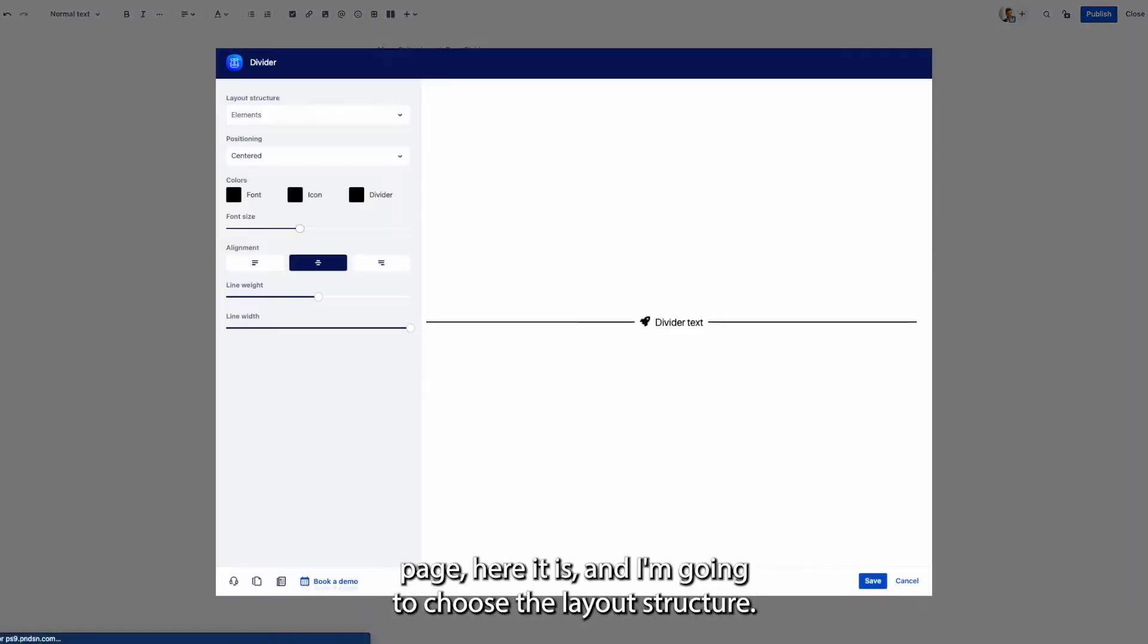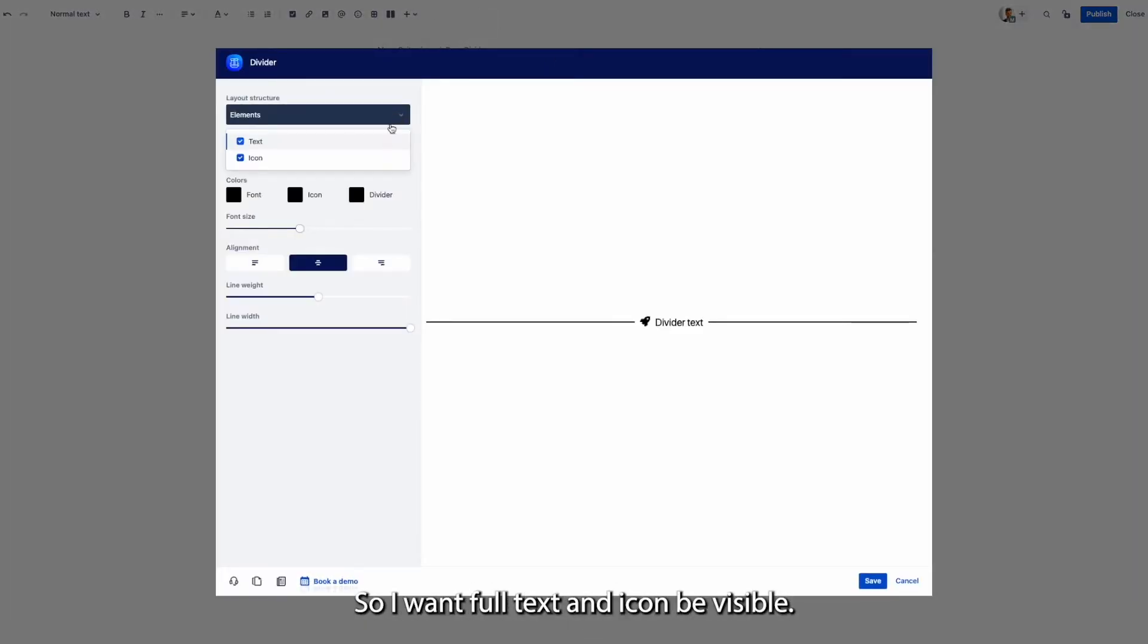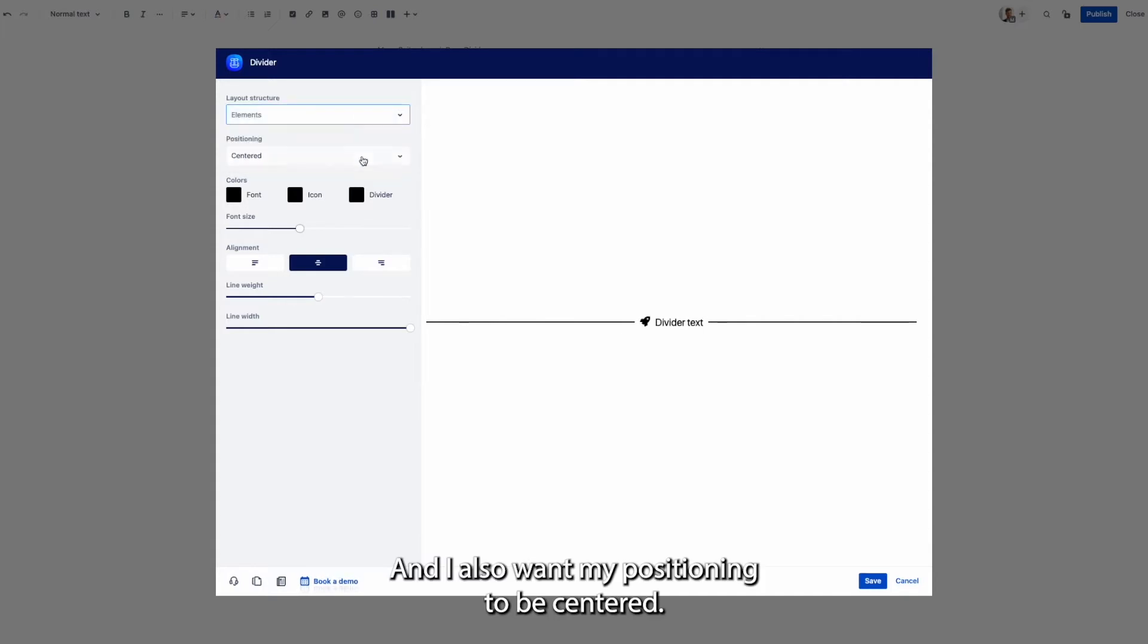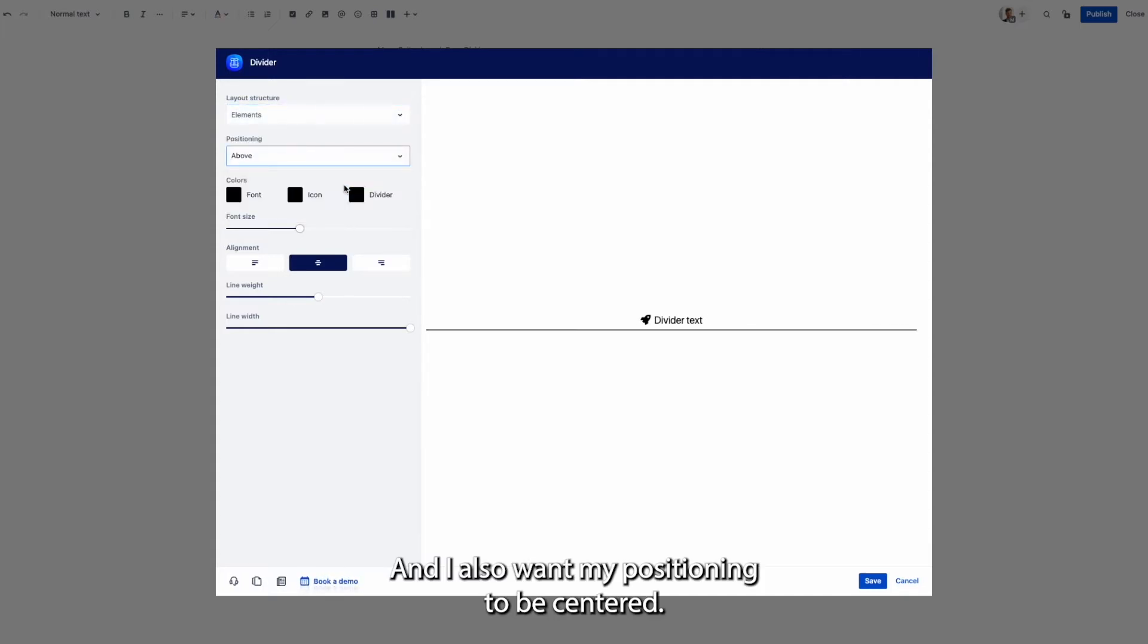And now I'm going to choose the layout structure so I want both text and icon to be visible and I also want my positioning to be centered.